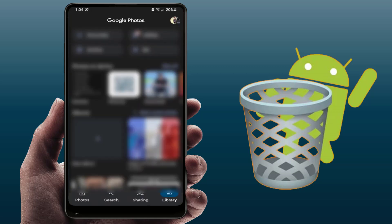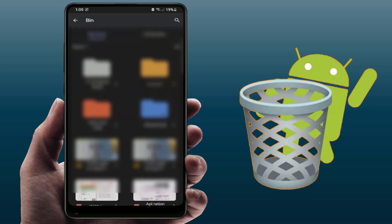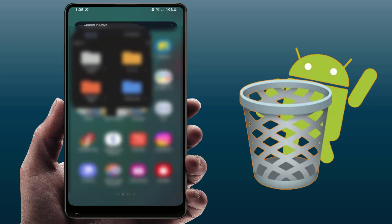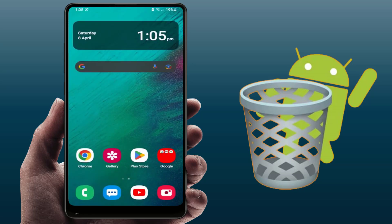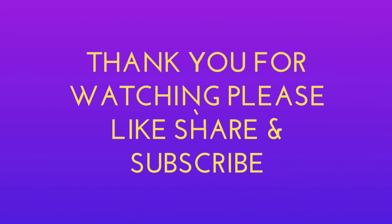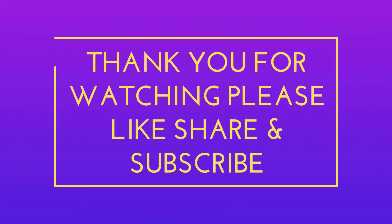Using these methods you can easily recover your deleted files, videos, and pictures on your Android phone. This is the easy and simple method to find the recycle bin on Android. That's it for today — hope you enjoyed this short and simple video. Please like, share, and subscribe to our channel. Thank you very much.